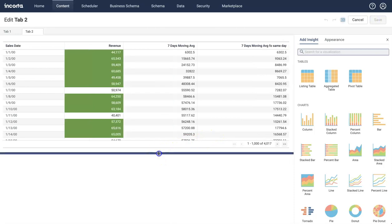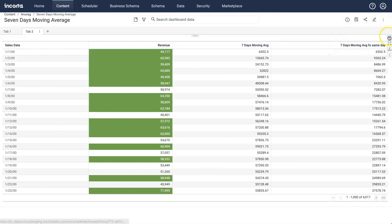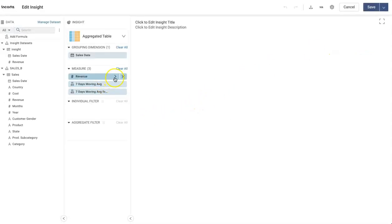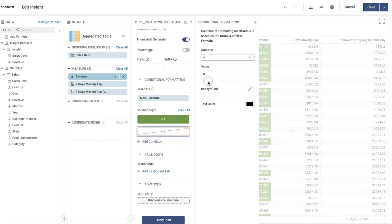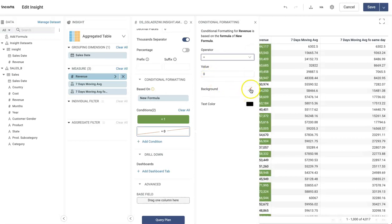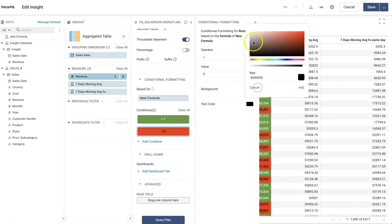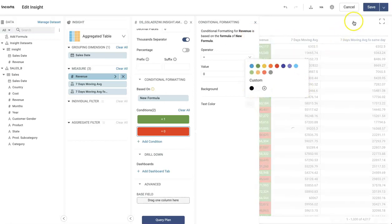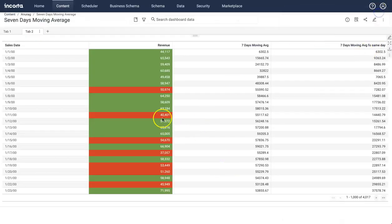Now I want to add the red color as well for the other case. Let's go back and add a condition where this equals zero, then select a red background color. Now let's verify: if revenue is greater than the seven-day moving average, it shows green; if it is less, it shows red. Looks like it's working correctly.